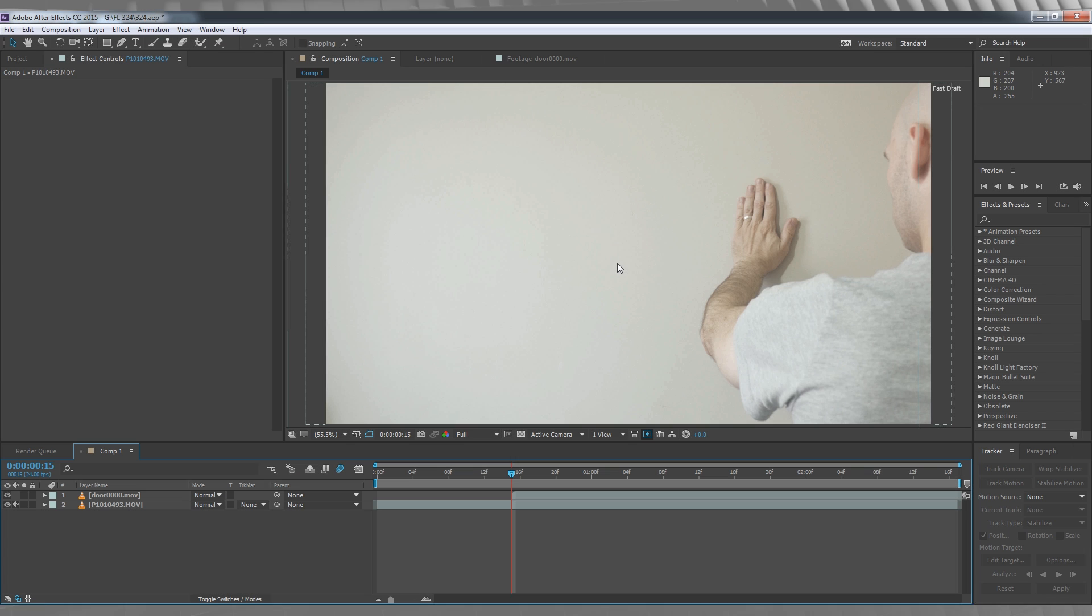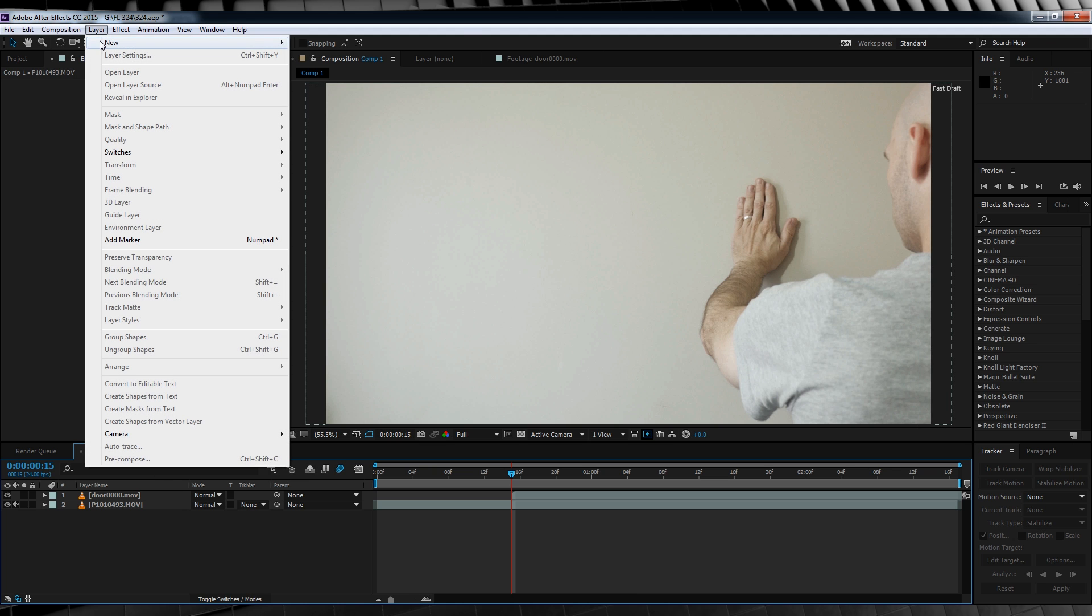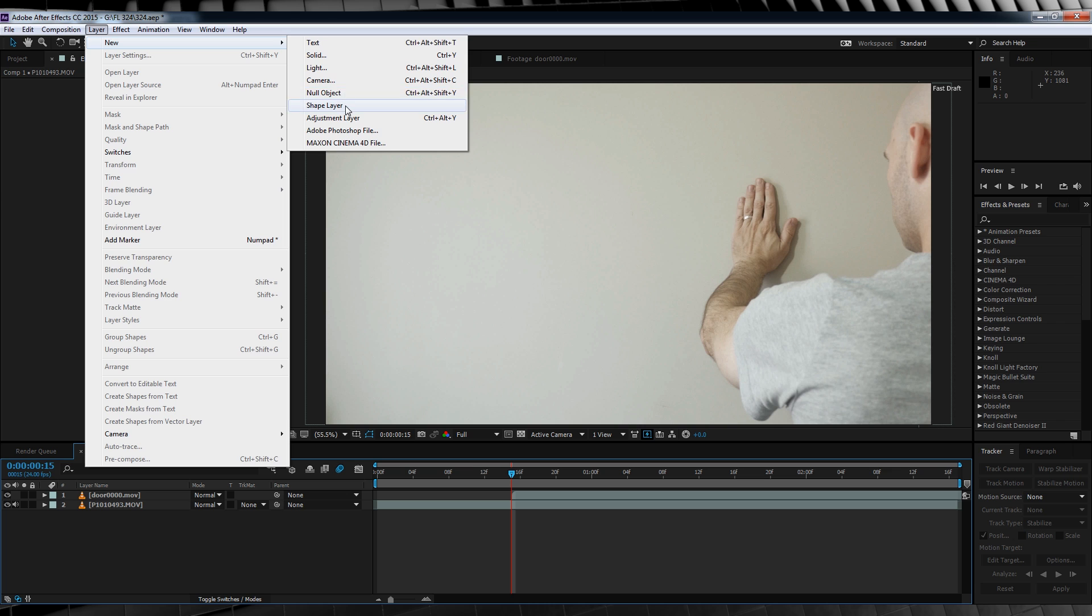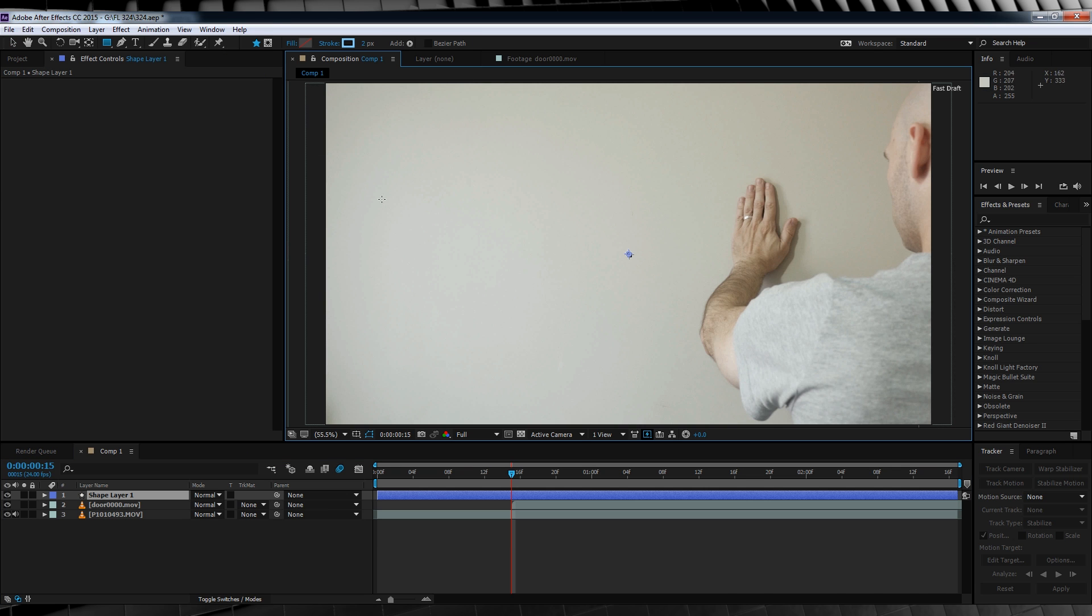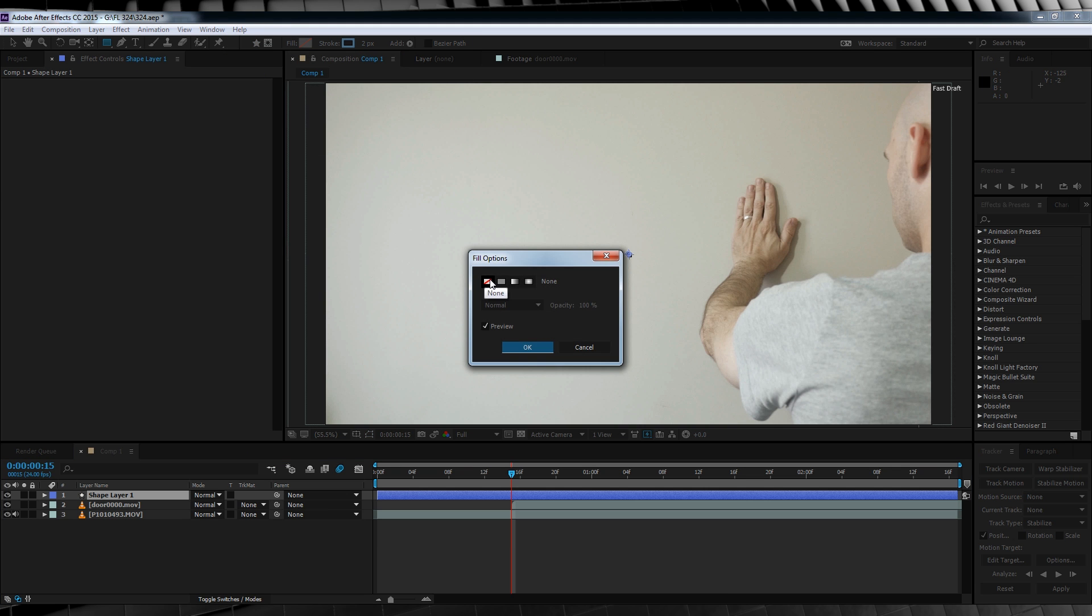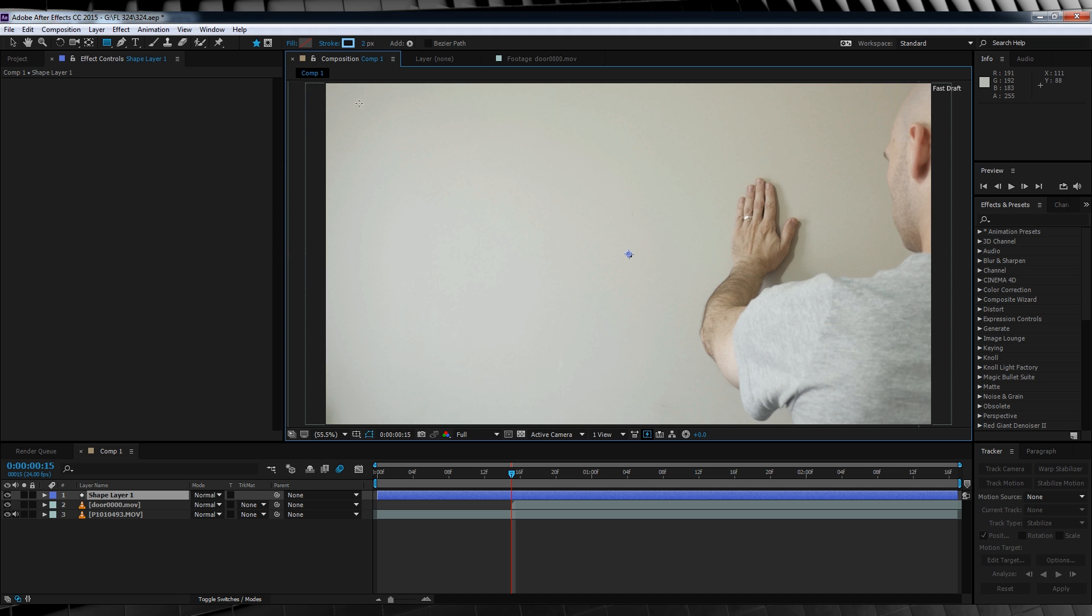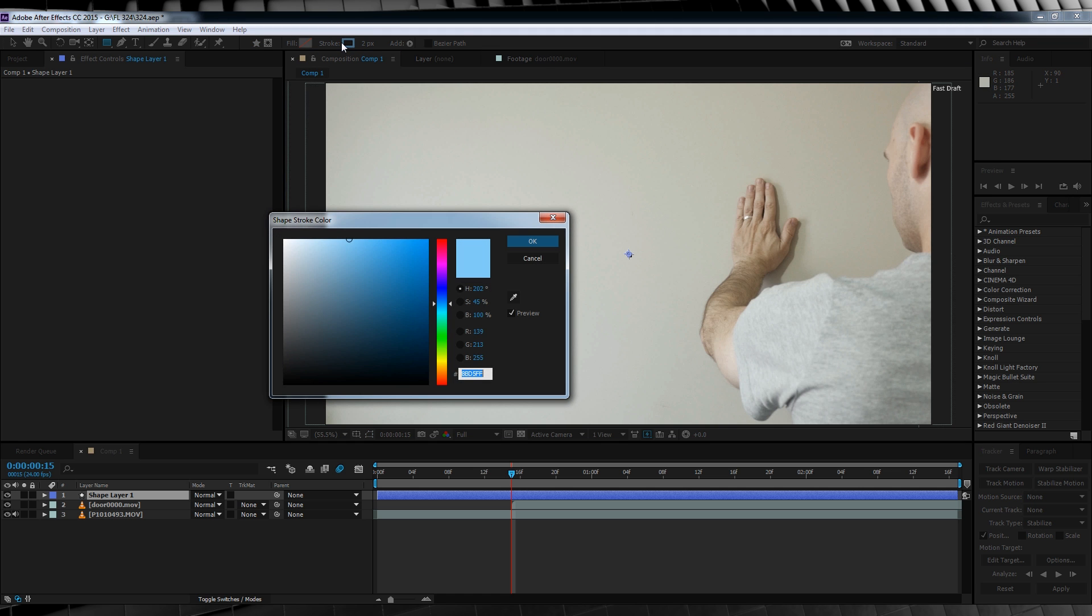The other effect in the shot is, of course, my hand illuminating when I touch it to the wall. Believe it or not, this is pretty damn easy to pull off too. For starters, let's head up to layer and add a new shape layer. Now, before we draw anything, let's click here and set the fill to transparent, like so. We'll then head over to stroke and set it to, say, a baby blue.